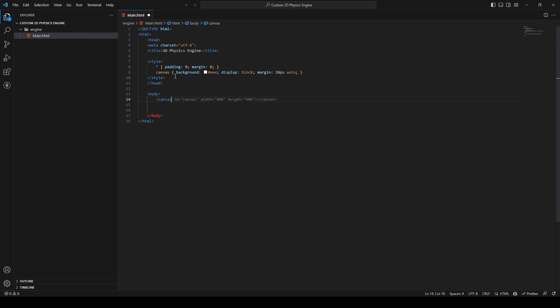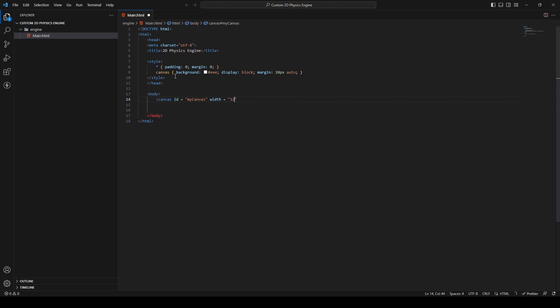We need an id for the canvas — I'll call it 'my-canvas'. You can call it any name you like, but we need to access that canvas later on. Then I'll add a width of 1280 and a height of 720, and close the canvas tag.